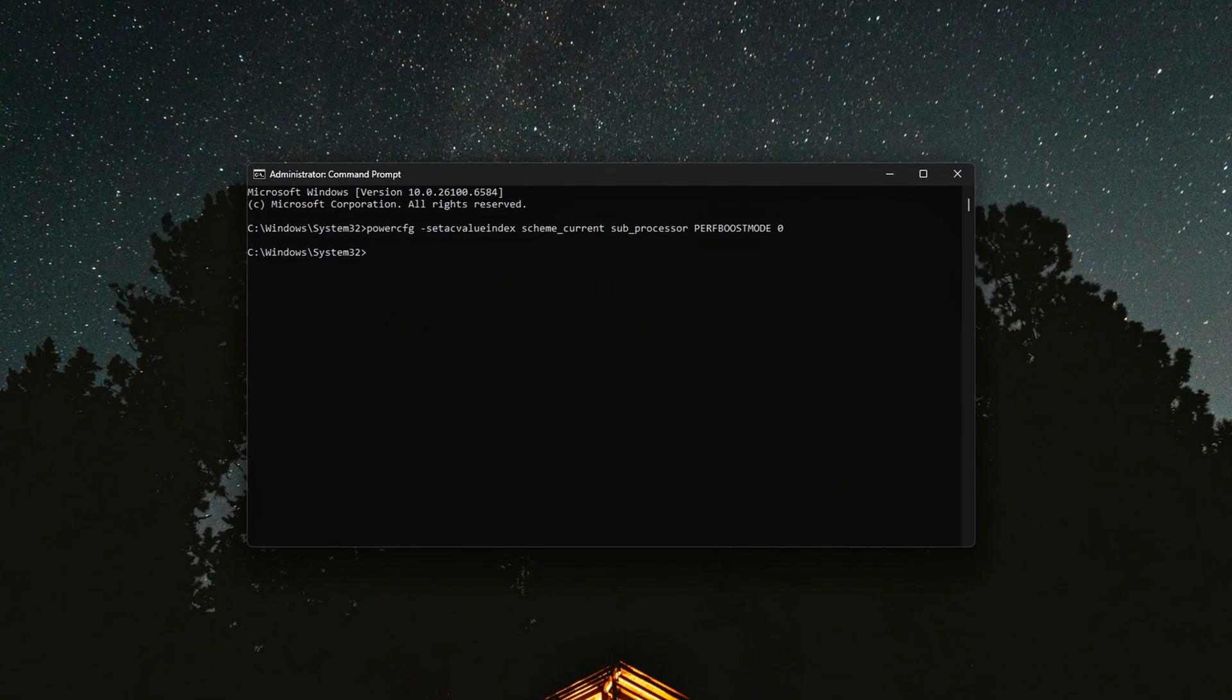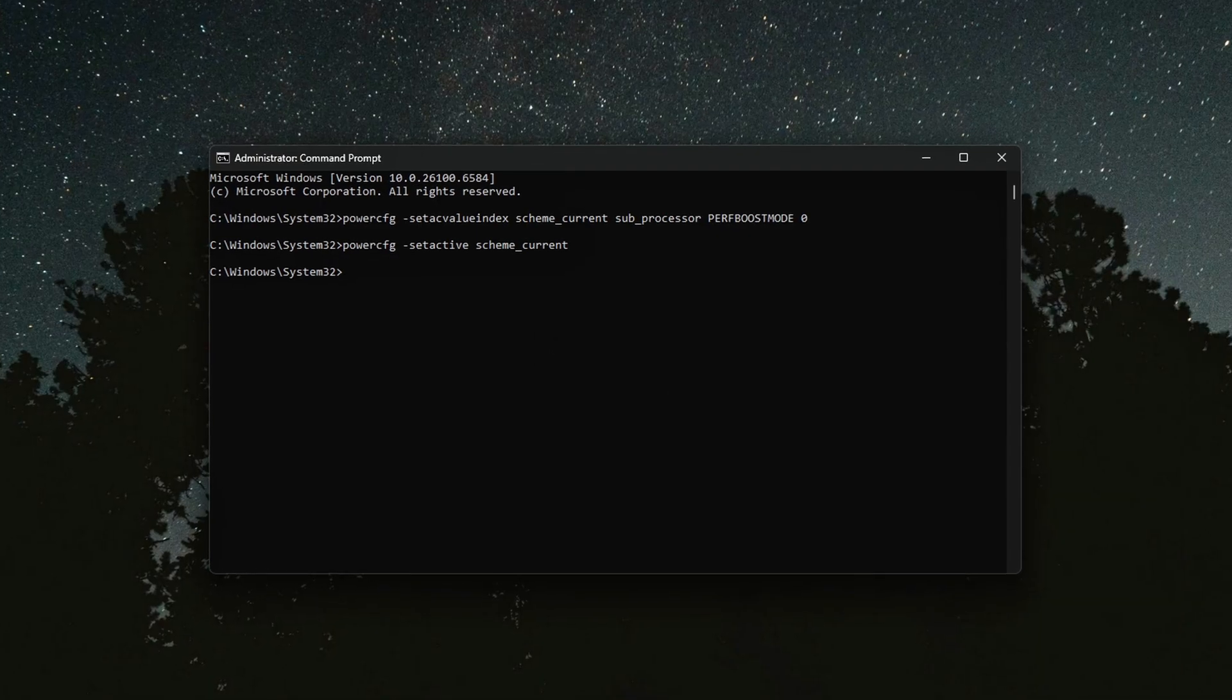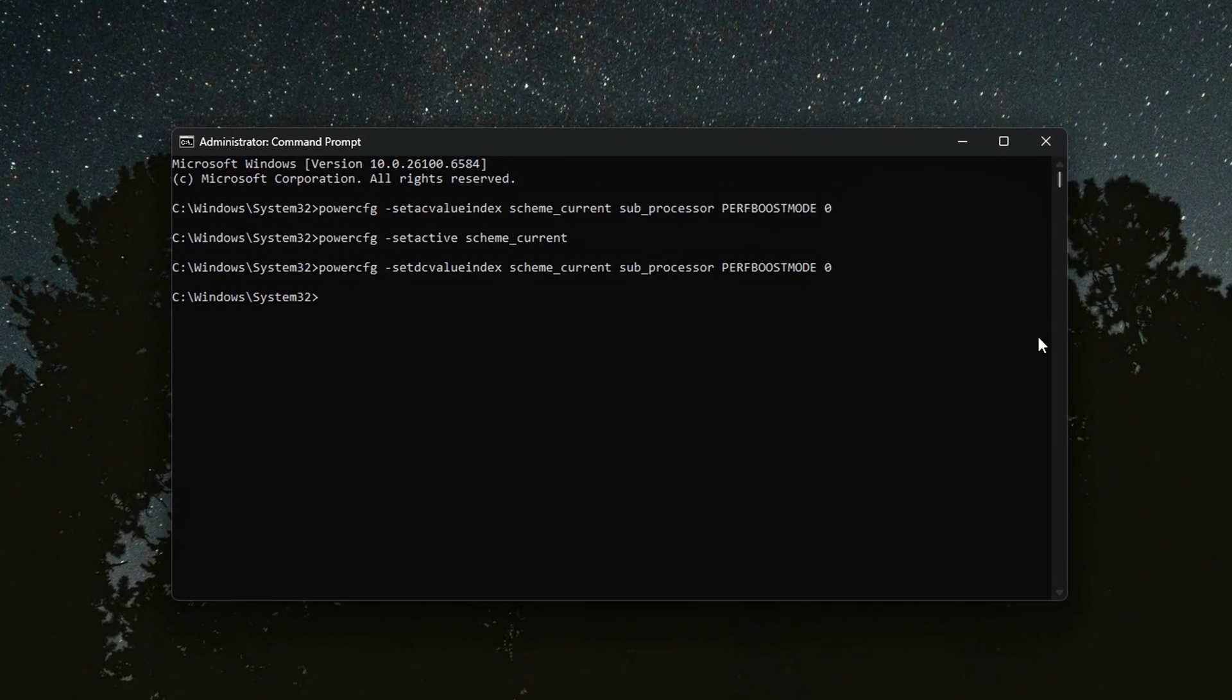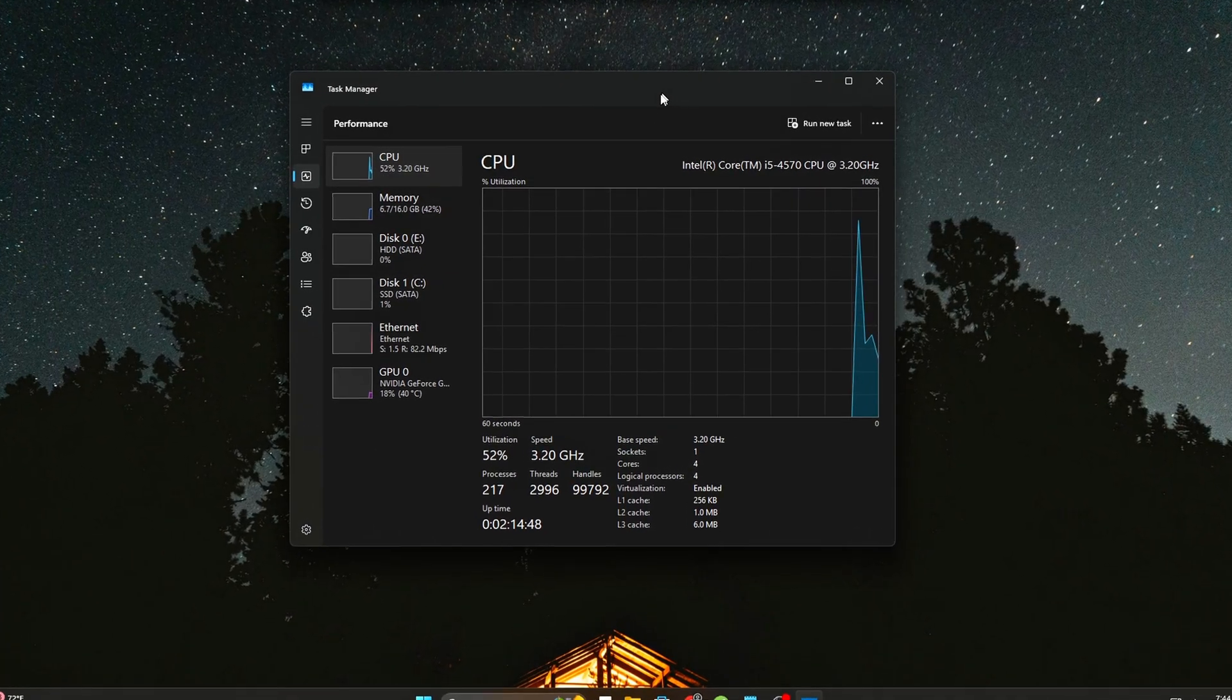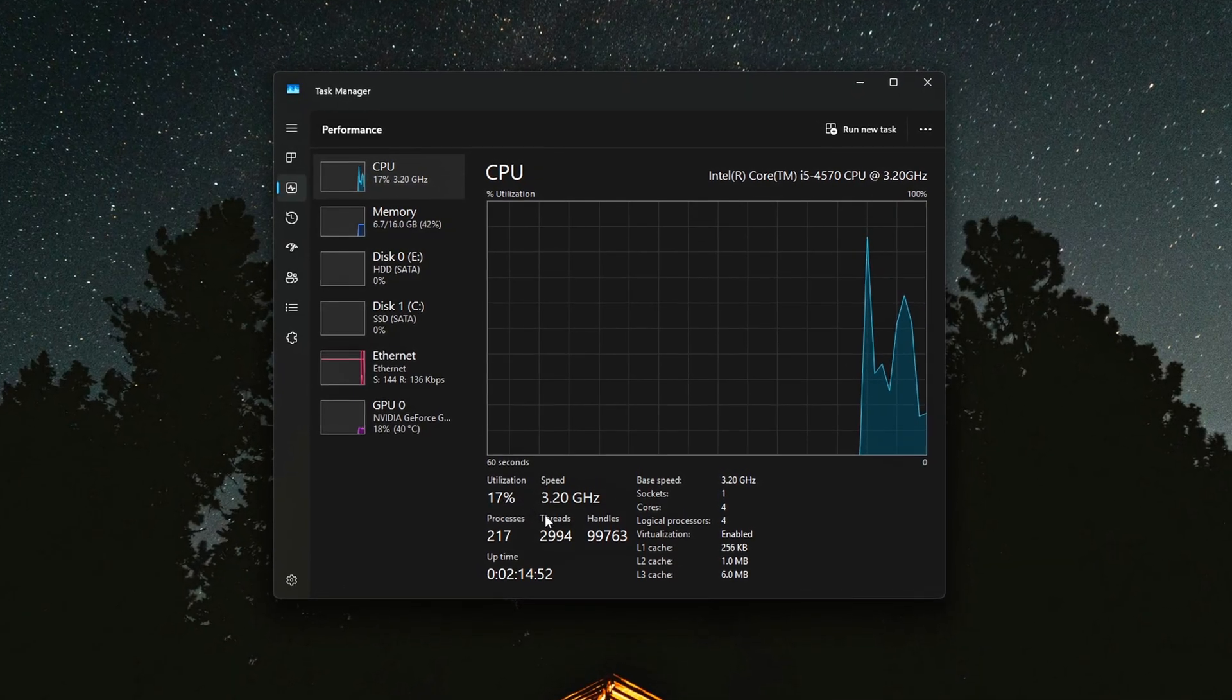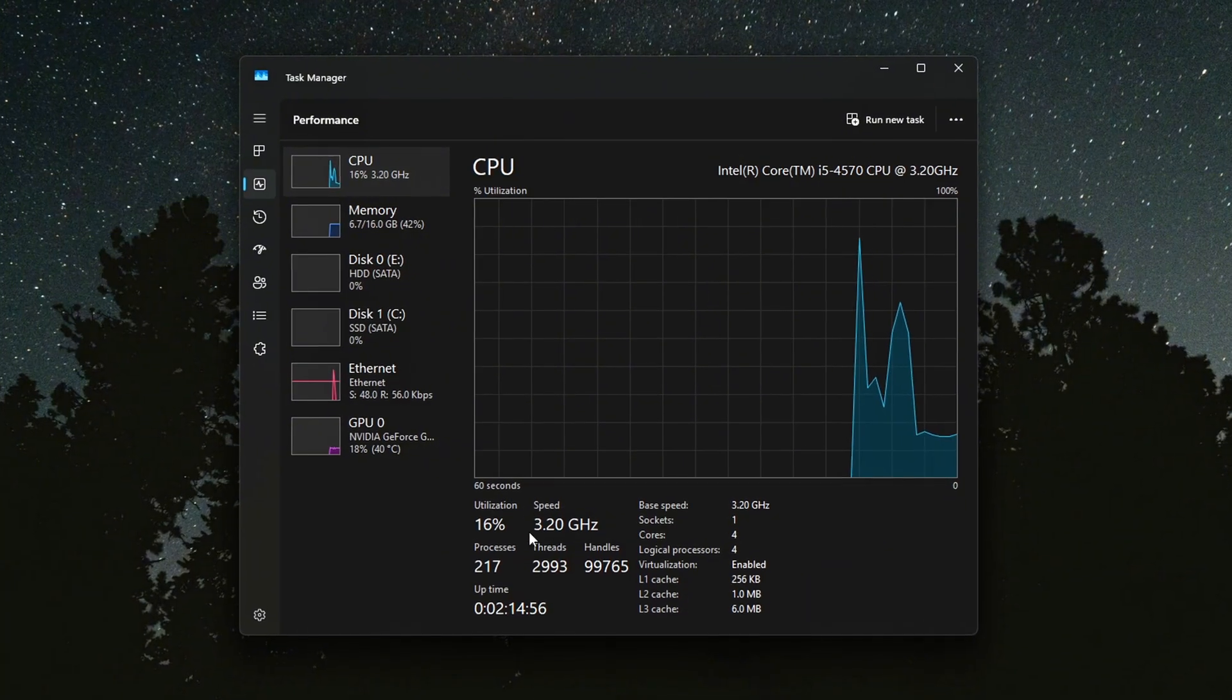What's really happening is something most people don't know about: the Windows Platform Power Management Scheduler, or PPM for short. Today I'm going to walk you through five steps that will help you take back control of your CPU frequency, stop hidden downclocking, and unlock smoother, more consistent performance.